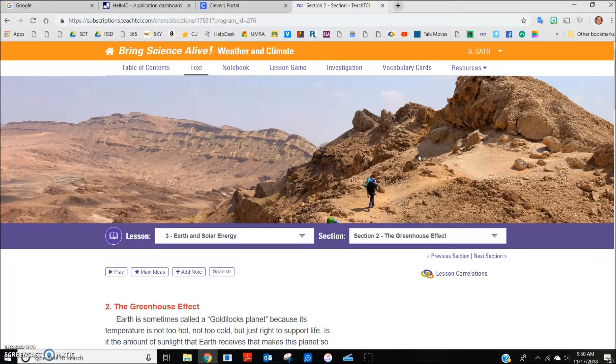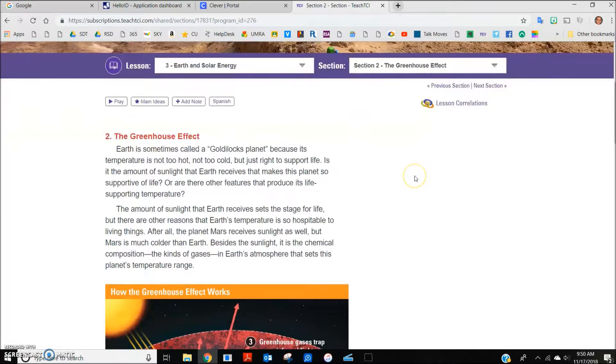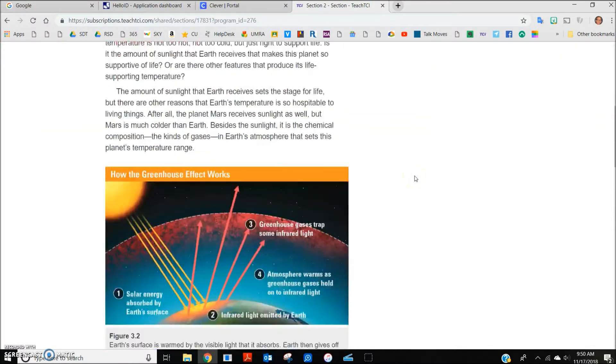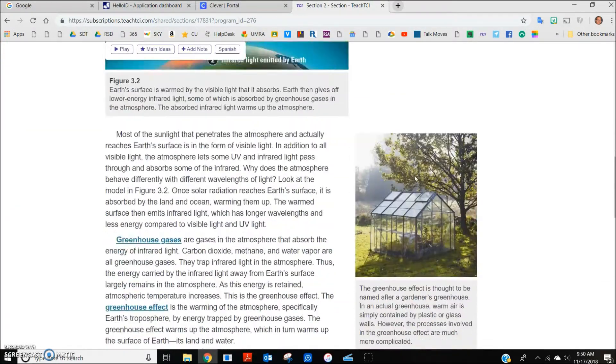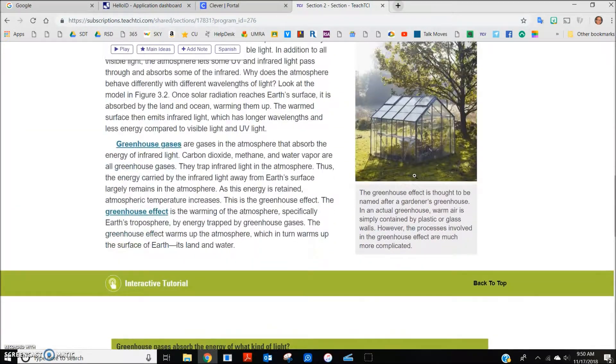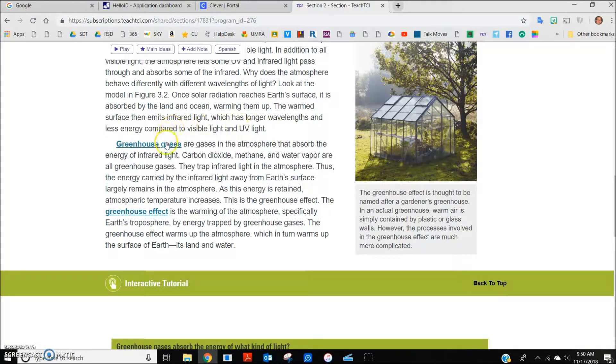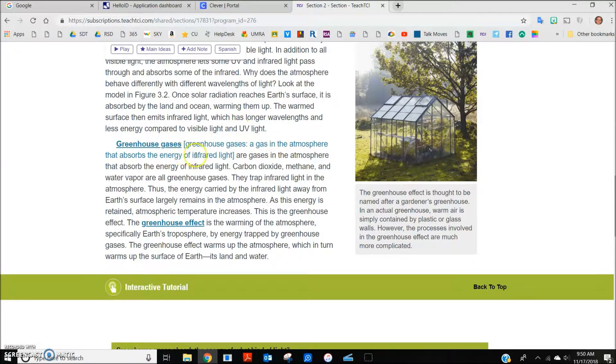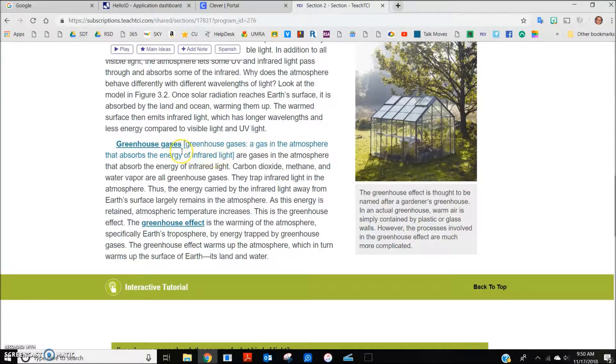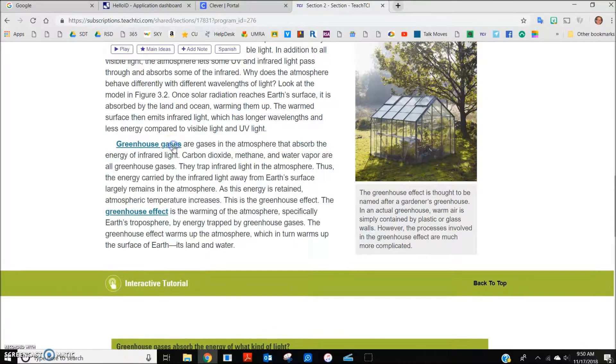This pulls up a reading selection on the Greenhouse Effect, complete with pictures and vocabulary words that may be new to students. One feature of an online text is that the vocabulary words can be clicked to expand with the meaning of that word within the text. These can be collapsed again by clicking on the word.